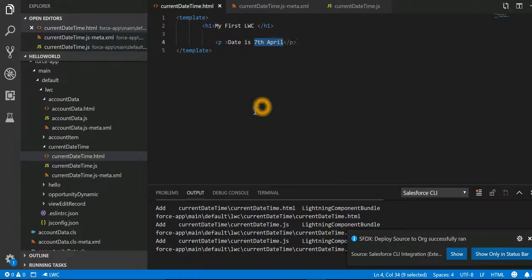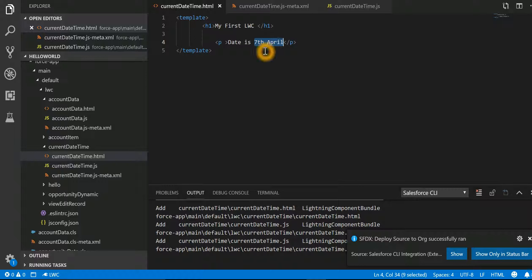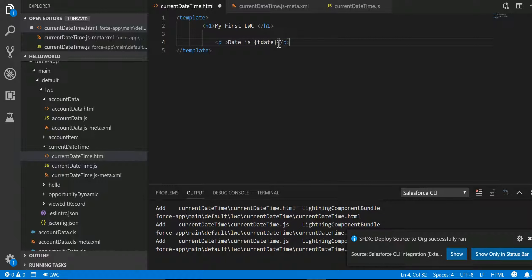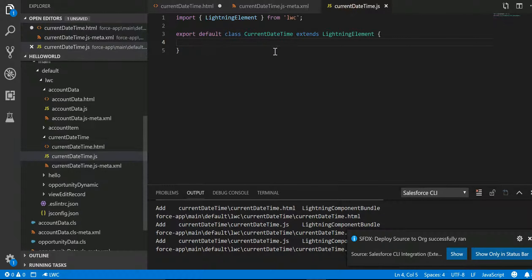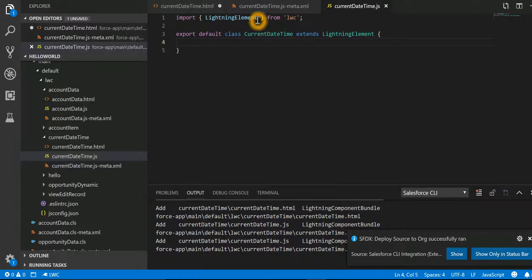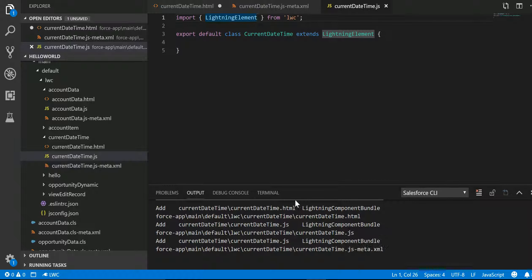To do that, we will first define a property. Let the property name be tDate, and we are specifying it in curly braces. Now this needs to be referenced in my JS file.